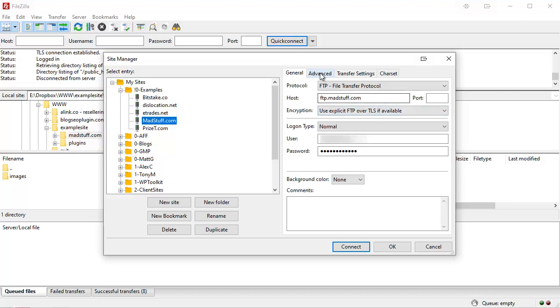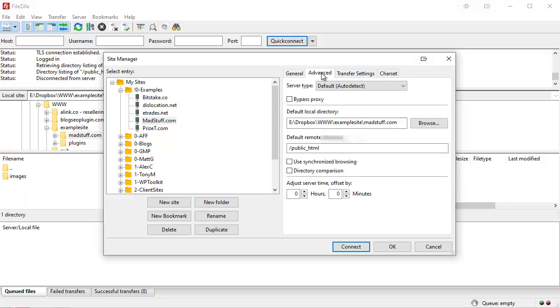Okay, once that's set up, you will also need to go to the advanced tab. Then you can browse to your local computer folder where you're storing files for that particular site. It is worth having a folder for each site so you can store backups and extra files, images, things like that locally as well.